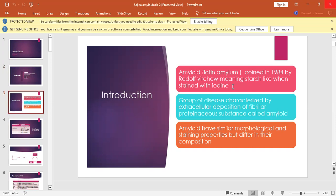When starch reacts with iodine, it gives blue color, but when amyloid — which is protein — reacts with iodine, it gives red-brown color. This is why we call amyloid starch-like. Amyloidosis is a group of diseases characterized by extracellular deposition of fibrillary proteinaceous substance called amyloid, which has similar morphological and staining properties but differs in composition.